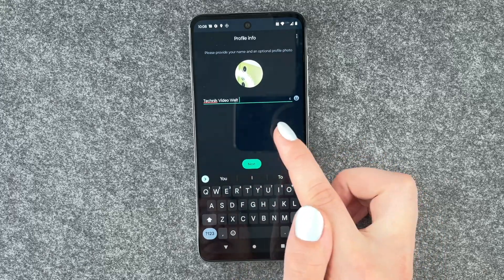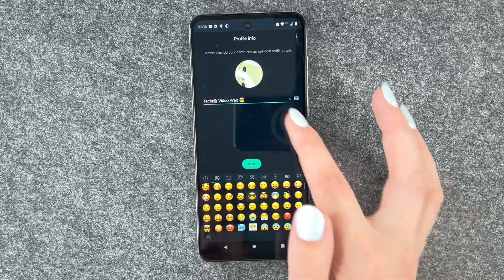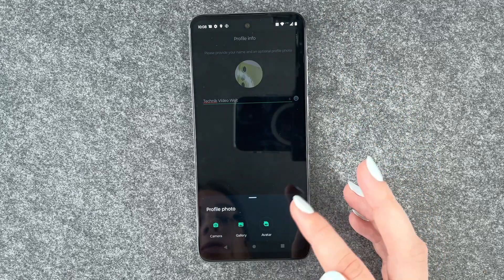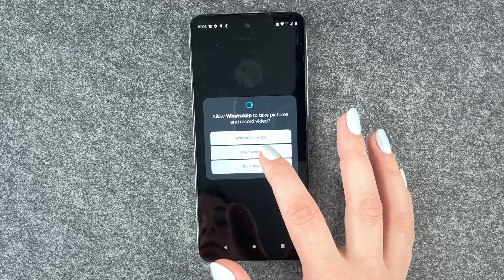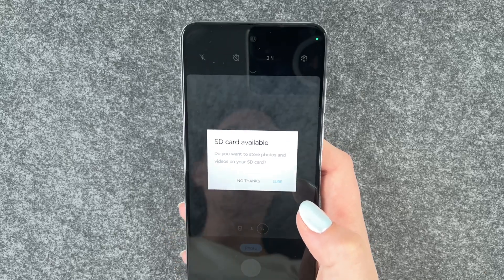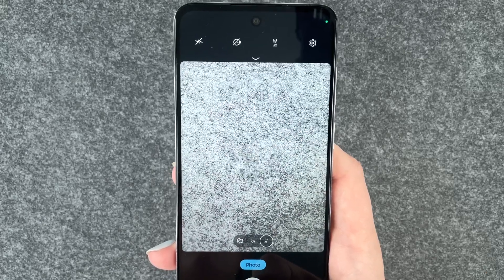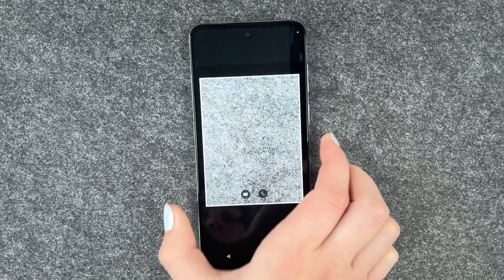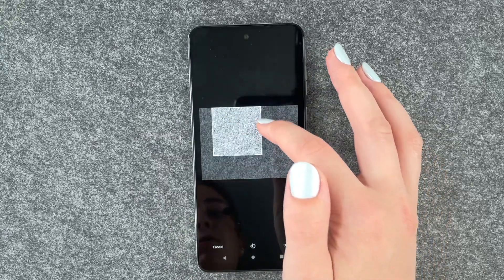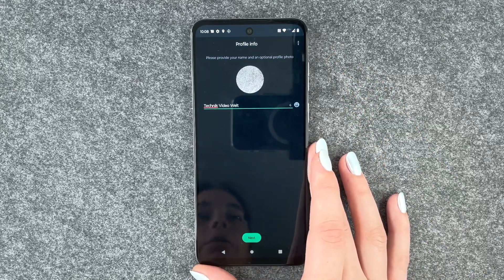Now we can name ourselves. I'm going to go with Technica Video World right now. We can also put an emoji next to our name and then choose our photo. We say camera only this time. Do you want to store photos and videos on your SD card? No thanks. Now we can take a photo for our profile and adjust it, then say done. Profile photo uploaded.